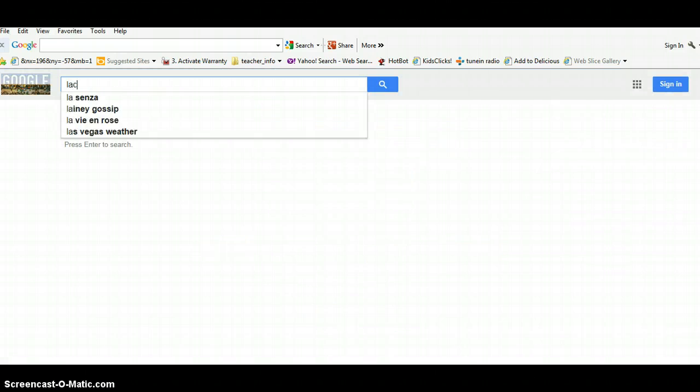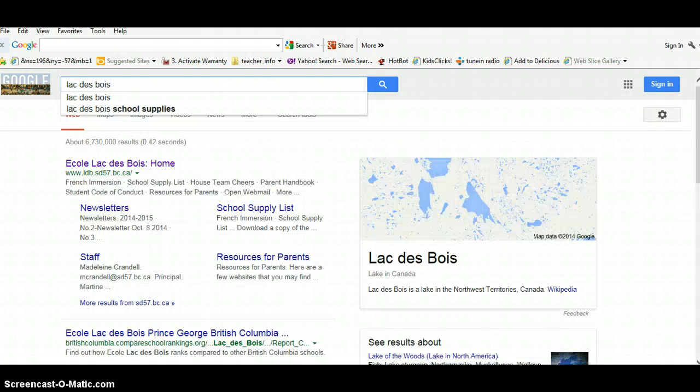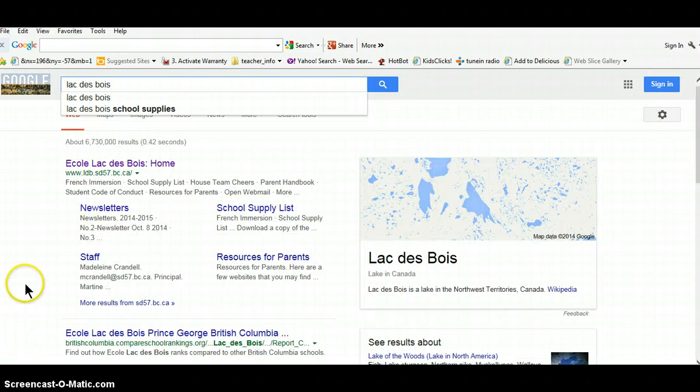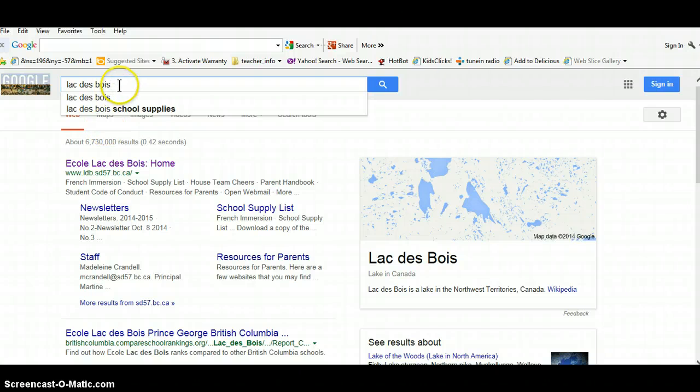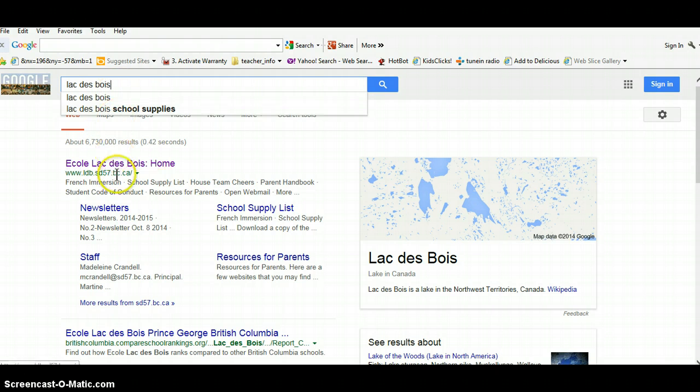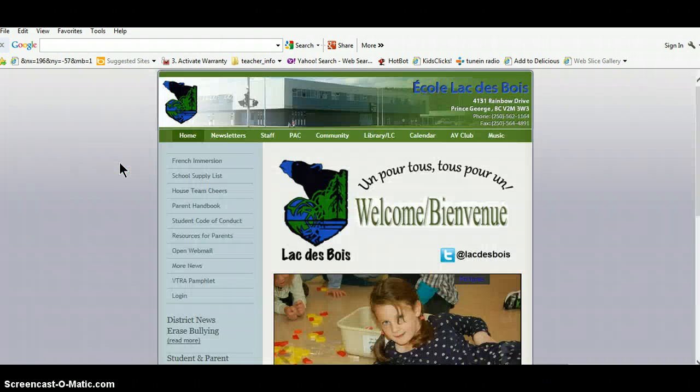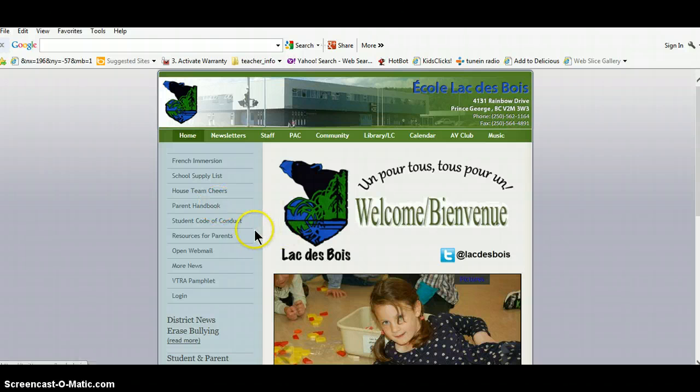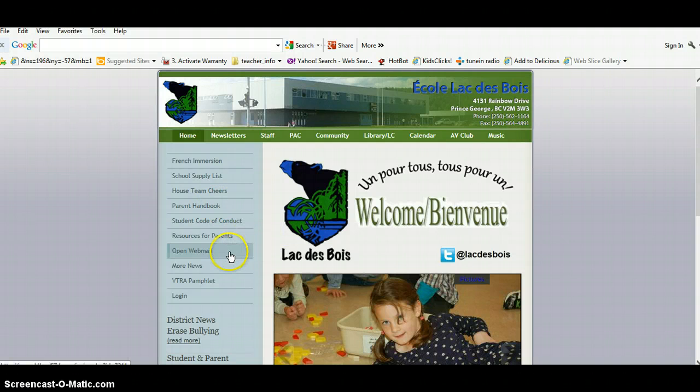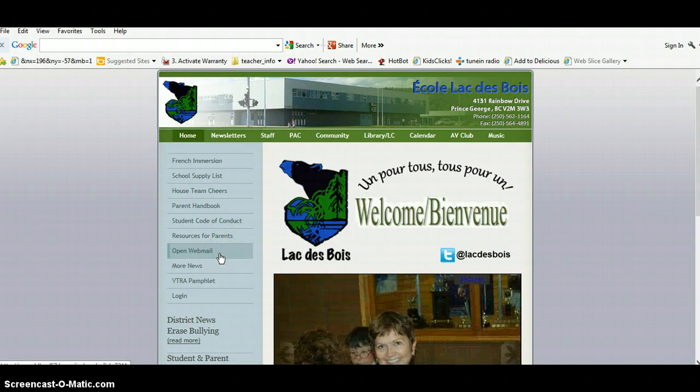So probably if you're listening to this video, you already know how to get to the school website, but I usually type Lac des Bois, and that brings me quickly to the school website. And the site that we want is on the main page.